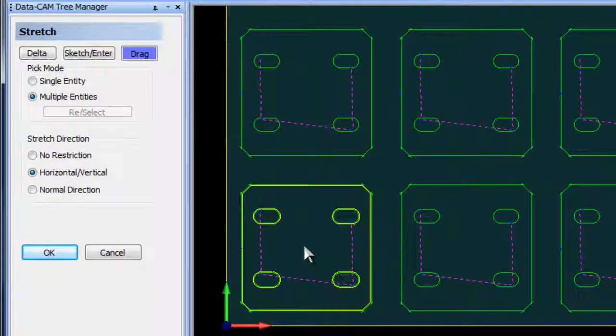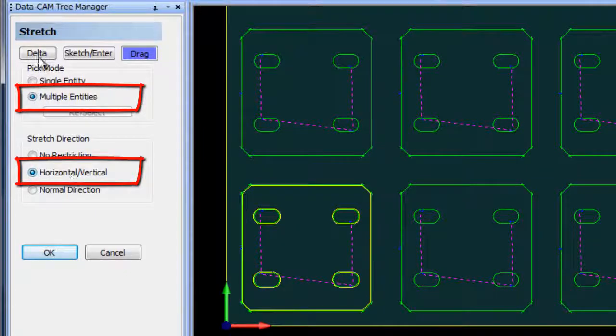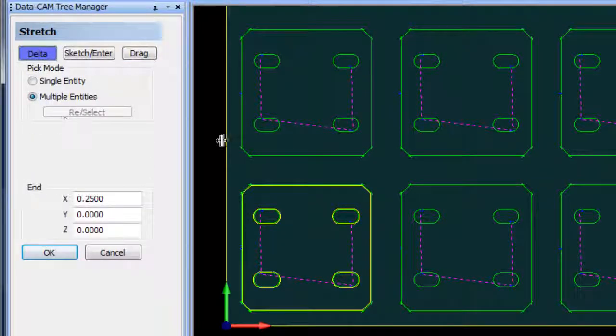I'm going to zoom in with my mouse wheel. Now I'm going to do multiple entities and a horizontal vertical extension with the delta stretch.